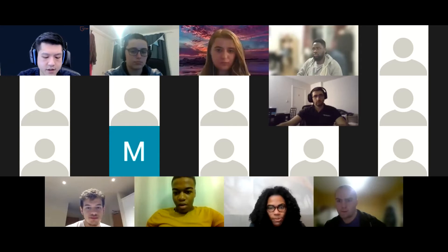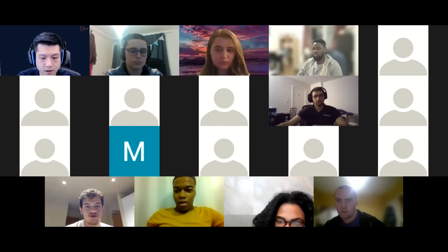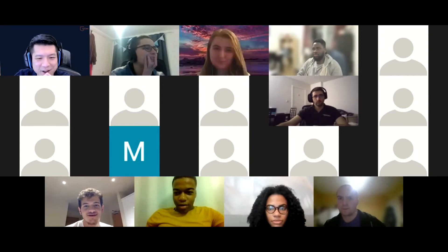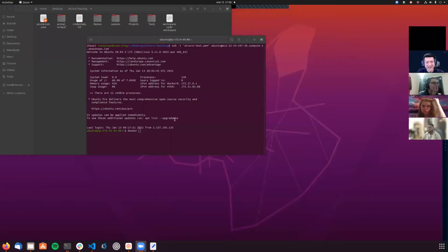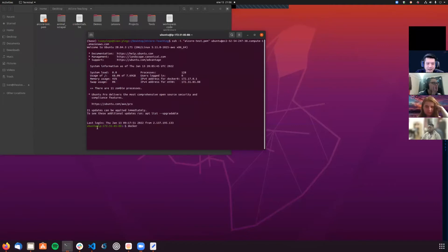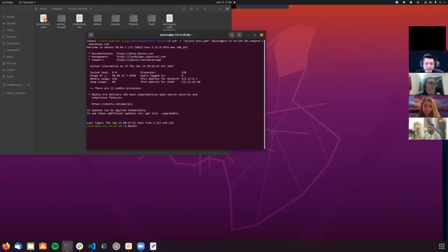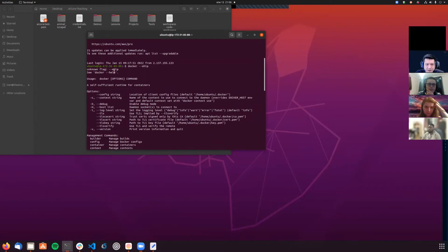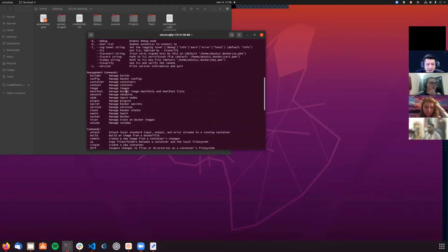Sorry about that - I wasn't sharing my screen. Now you can see that I'm connected to my Ubuntu EC2 instance. I'm just going to show you that this EC2 instance has Docker installed already. I'll type 'docker --help' and yes, Docker is already installed.